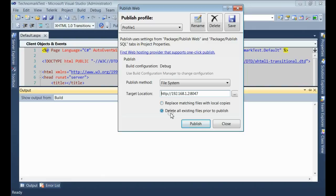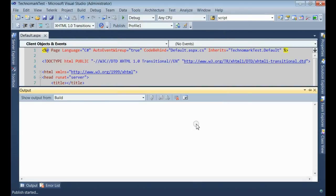Now, select delete all existing files prior to publish. Click on publish.